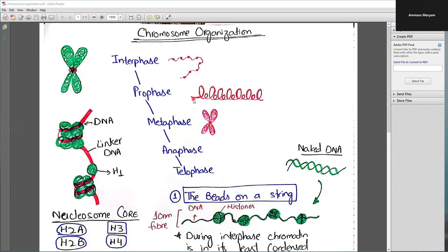Assalamu alaikum, welcome to my lecture. In this video we'll talk about chromosome organization, so stay tuned till the end because you are going to learn many interesting things about genome and chromosome organization. Let's start.